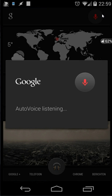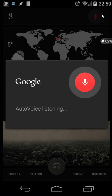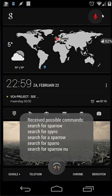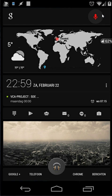Search for Sparrow. OK, I will search inside your contacts. I found one contact. The contact name is Jack Sparrow.